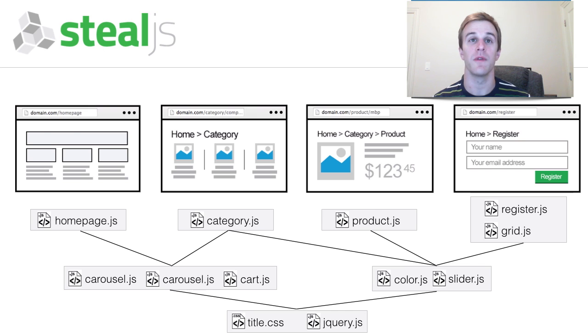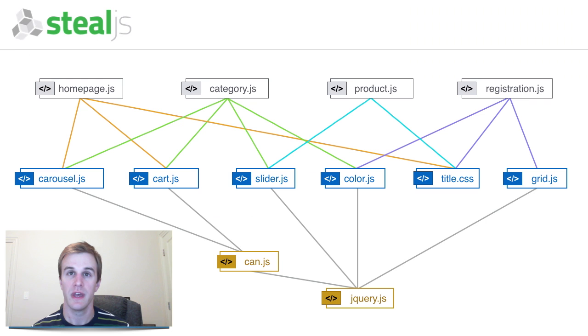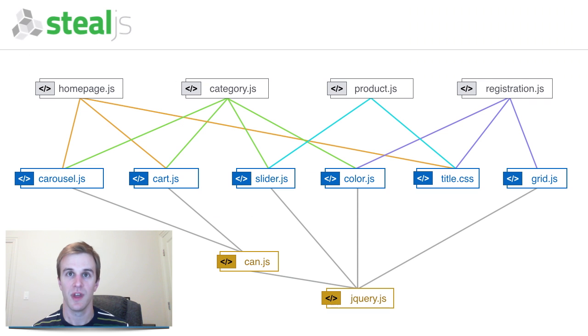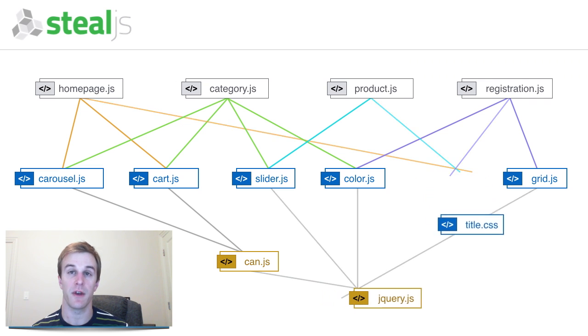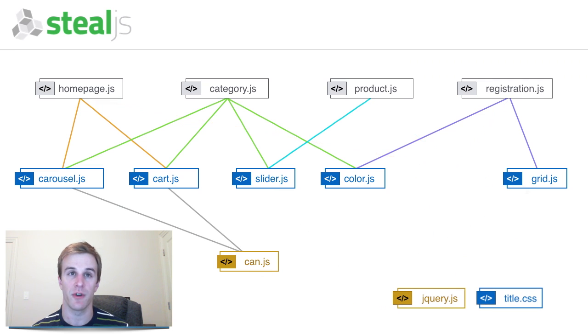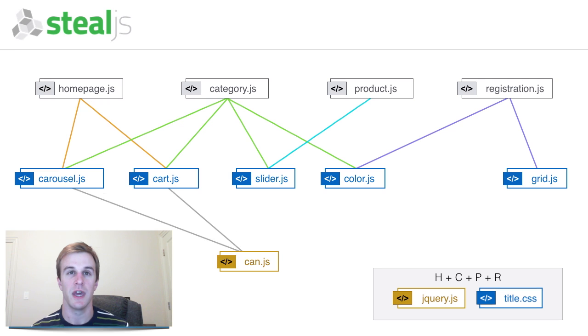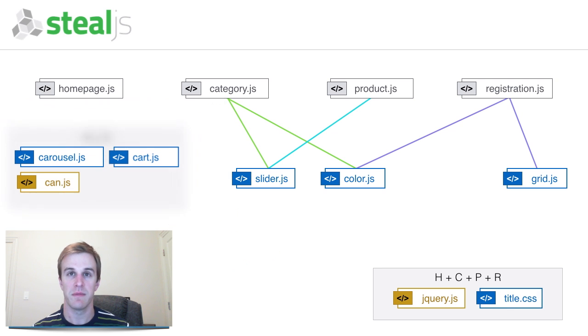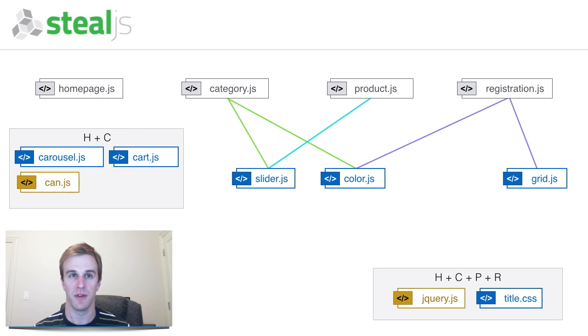SteelTools figures out the best bundles to build for you. It does this by analyzing the dependency graph of your application. It first bundles the modules that are the most shared across all pages. It repeats this process until every module is in a bundle.